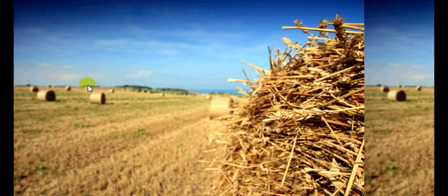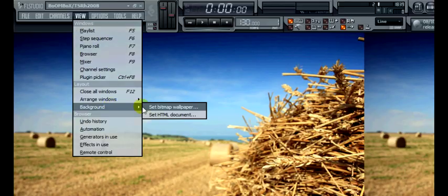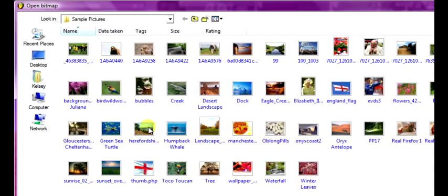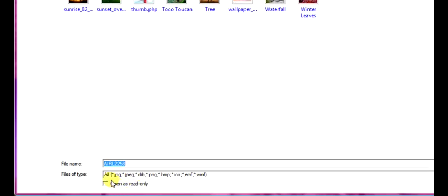So there we go we've got a new background in FL Studios. And we can set any one we want. As long as you see here it's JPG, JPEG and all the other file types that you can select.